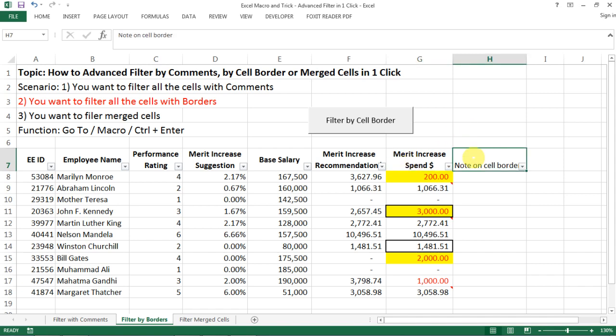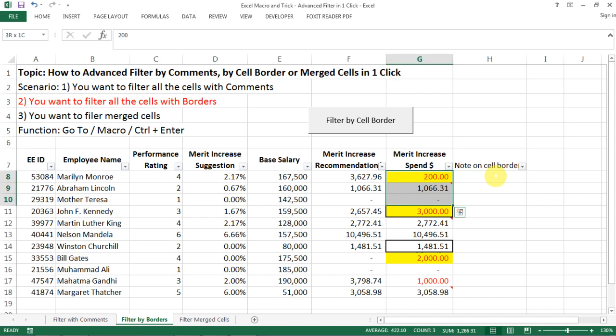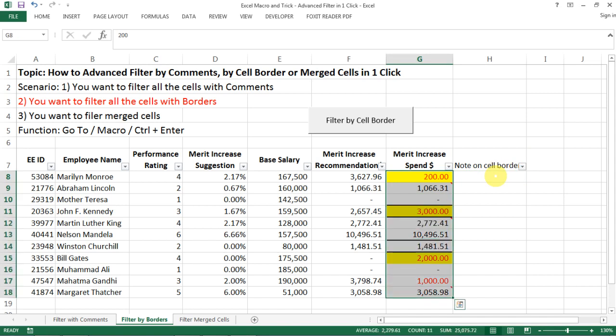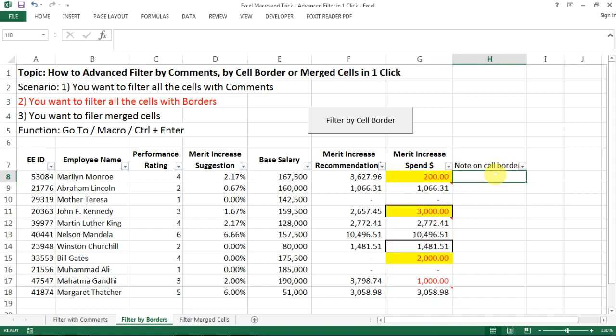So my logic here is actually, I need to create a new column called like saying notes on cell border. And basically, I create a macro to look into all the different cells.